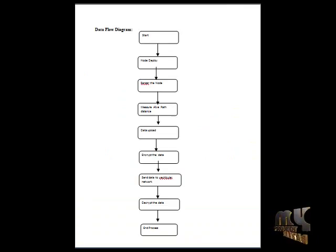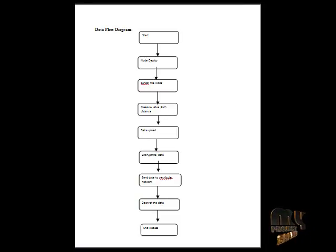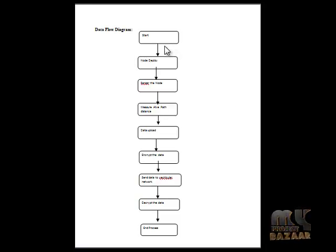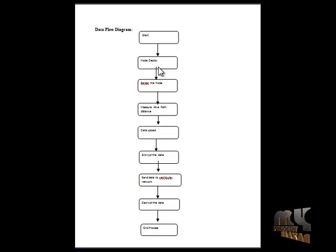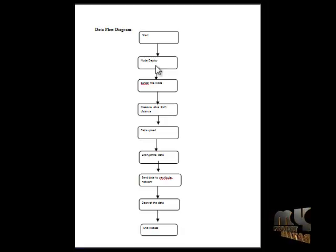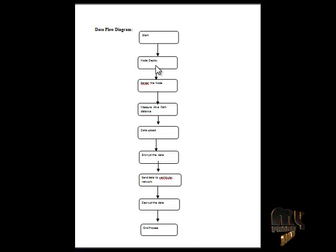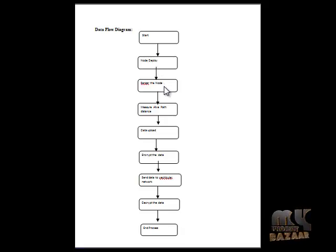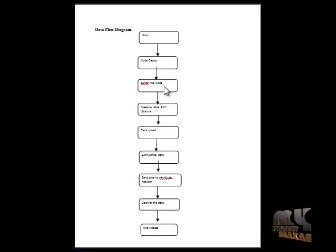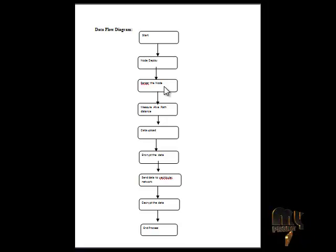Now we start the data flow diagram of the project. First, start the project. Second, deploy the nodes. Third, sense the nodes - sense the number of nodes in the form. Then send data through nodes.